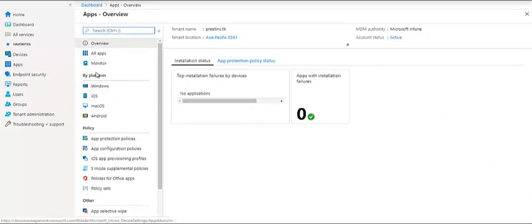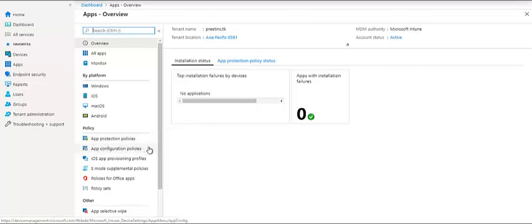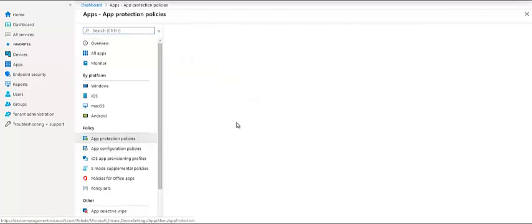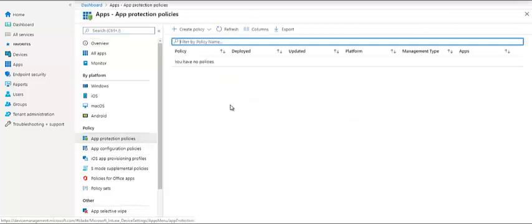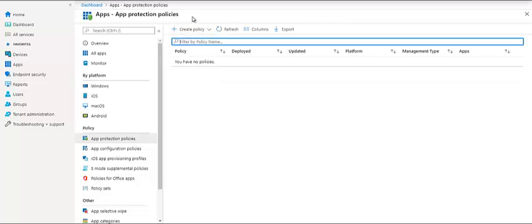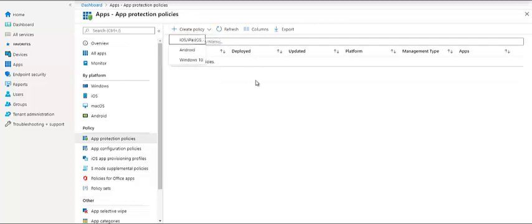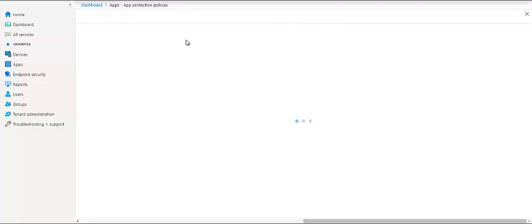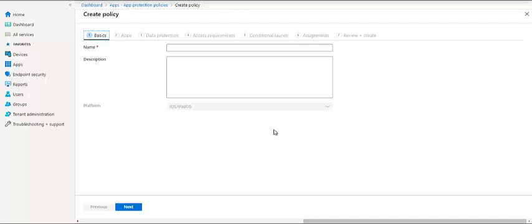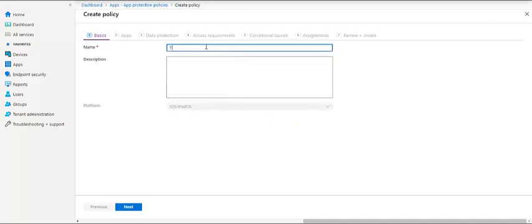We're going to start and add new applications and see what all options are available. So let's try out and set an Intune protection policy. So we have a configuration policy. In the coming video, we'll talk about configurations. So first, with this video, let's talk about the protection policy. I'm going to just create a new protection policy. Let's suppose we take an example for iOS and iPadOS. So let's keep it as test app policy.